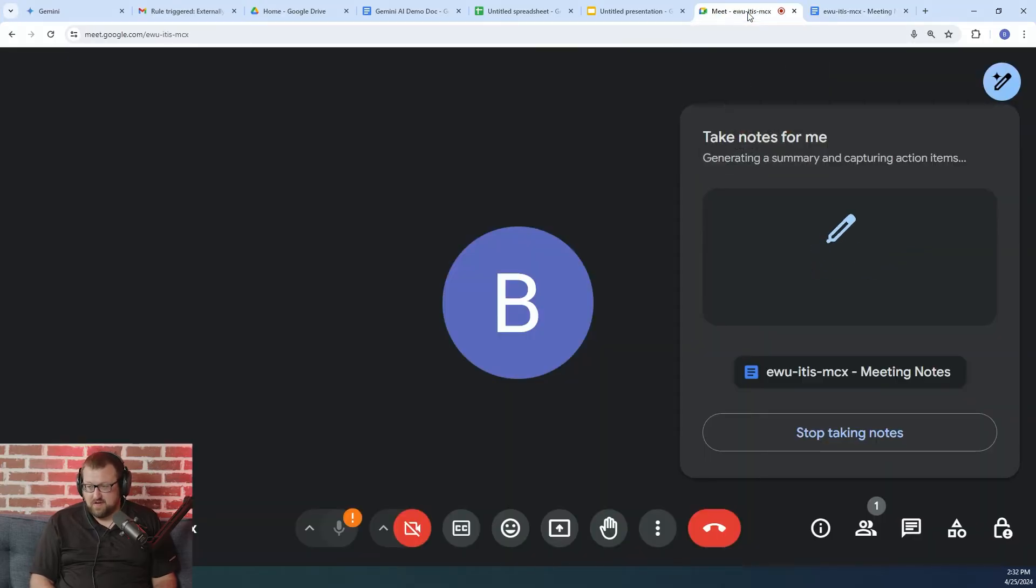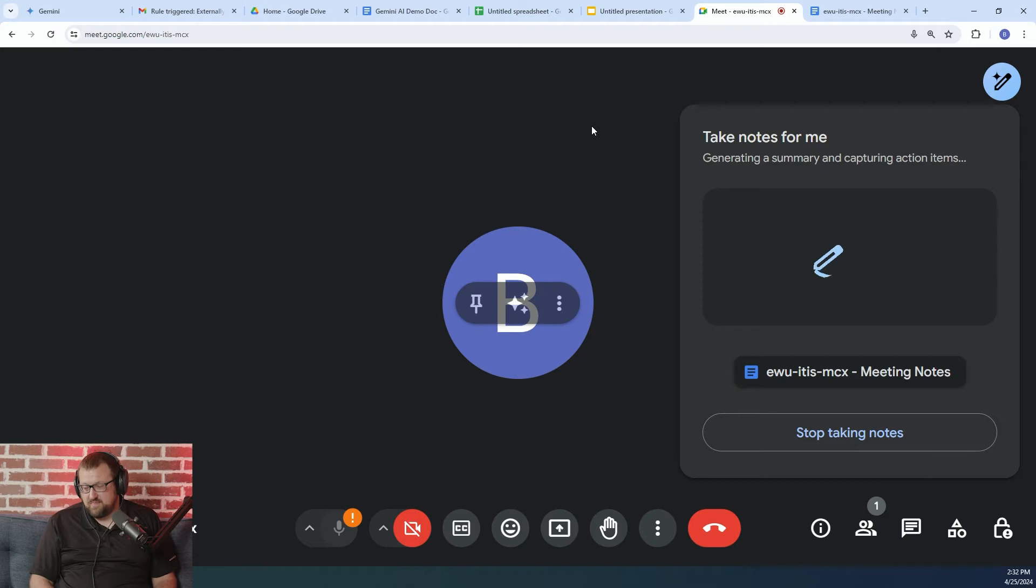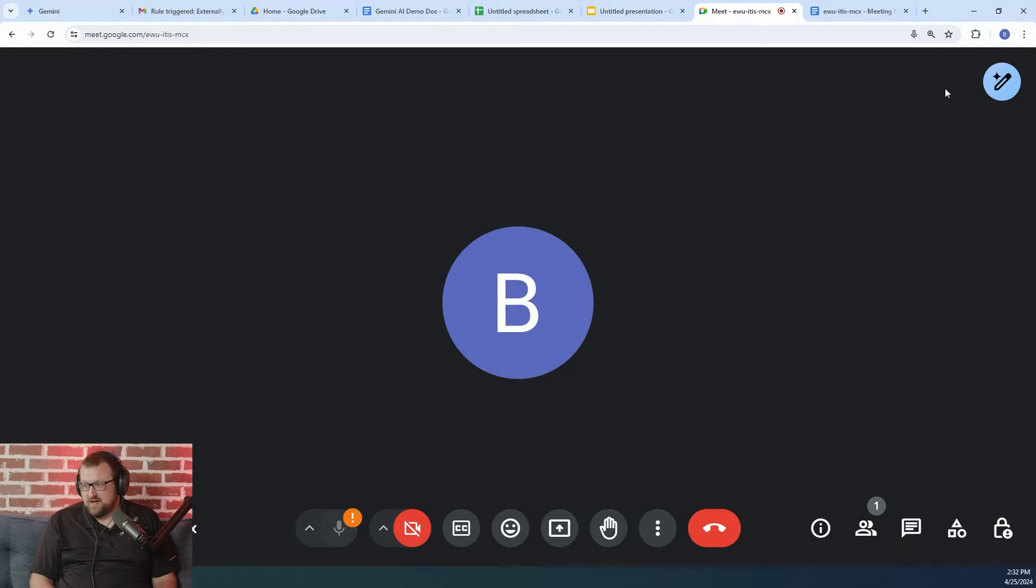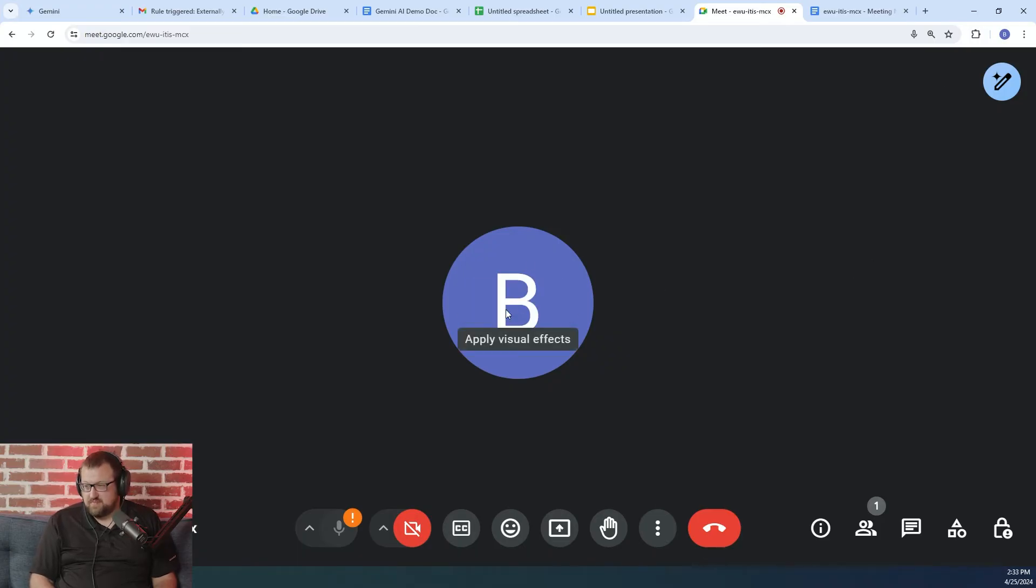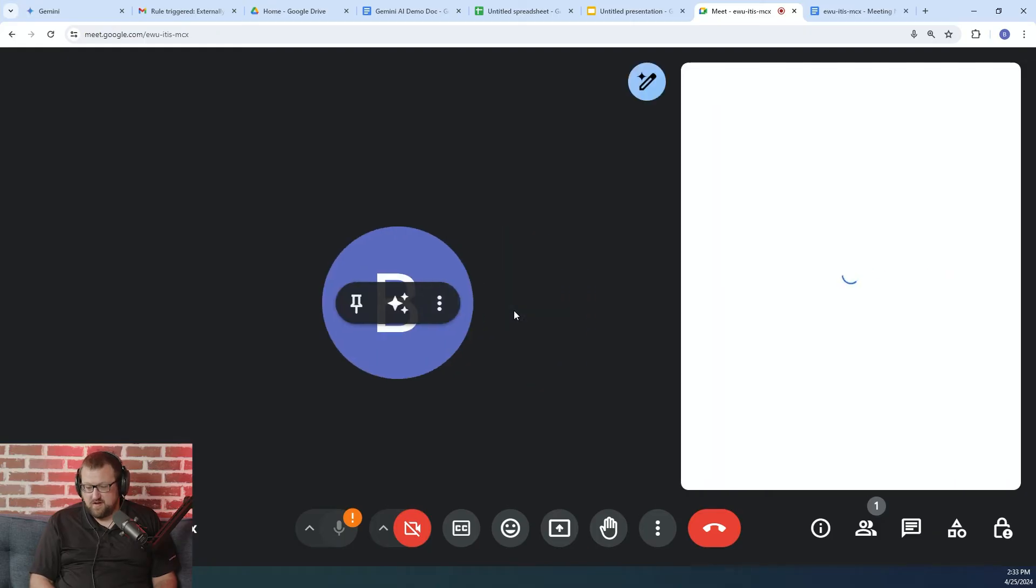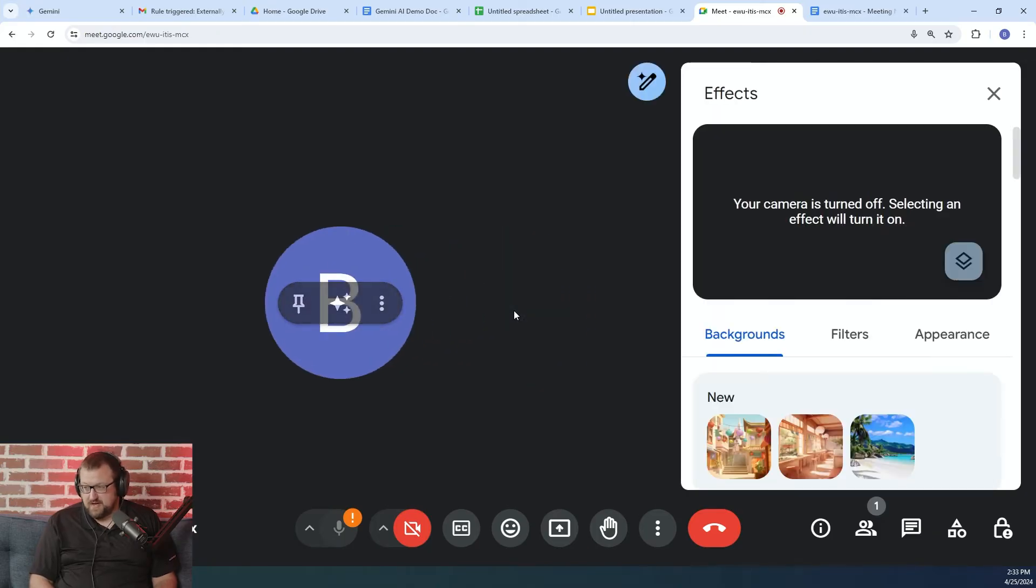Again, it's currently in alpha, so it should only get better with time. If you want to try it out, again, you can turn that on if you're a Gemini customer already. Now, the other AI-driven things that you'll notice in Gemini, or I'm sorry, in Google Meet are visual effects.